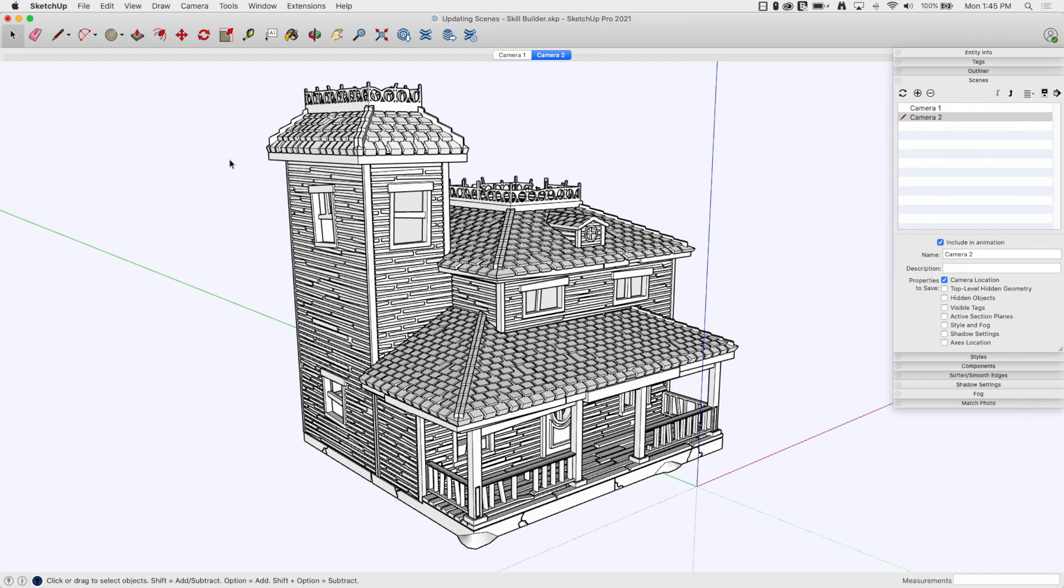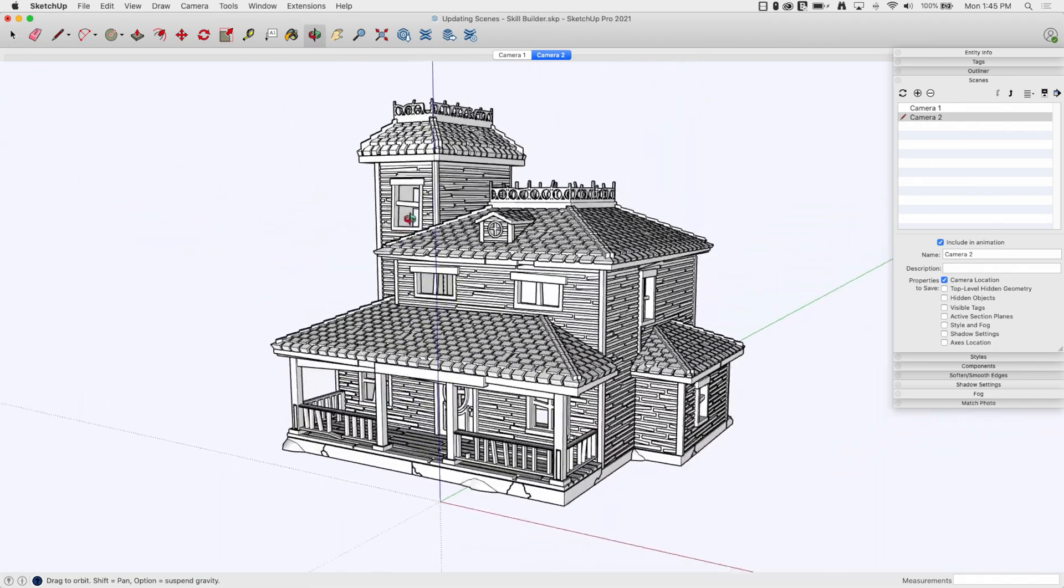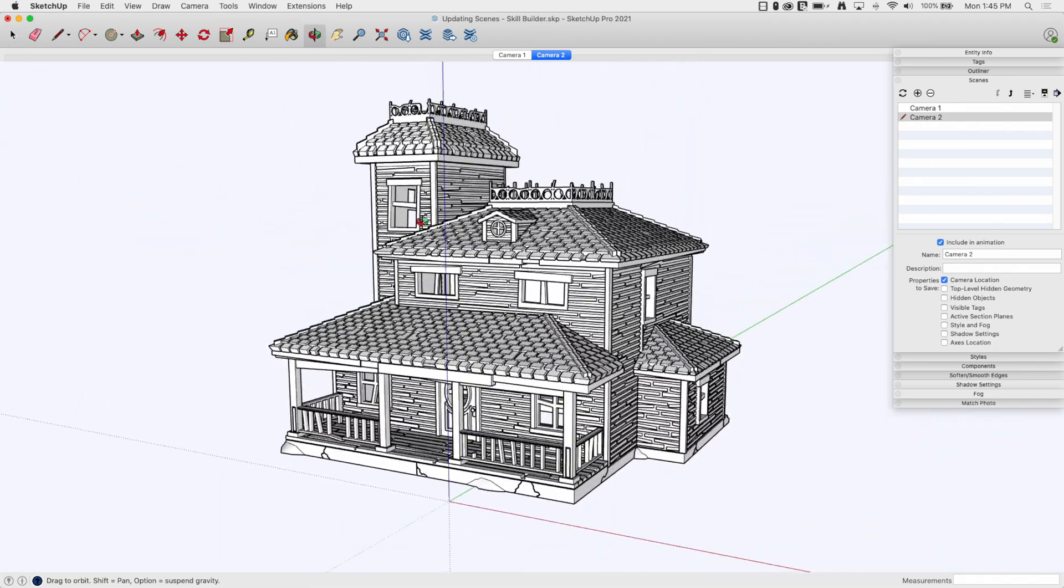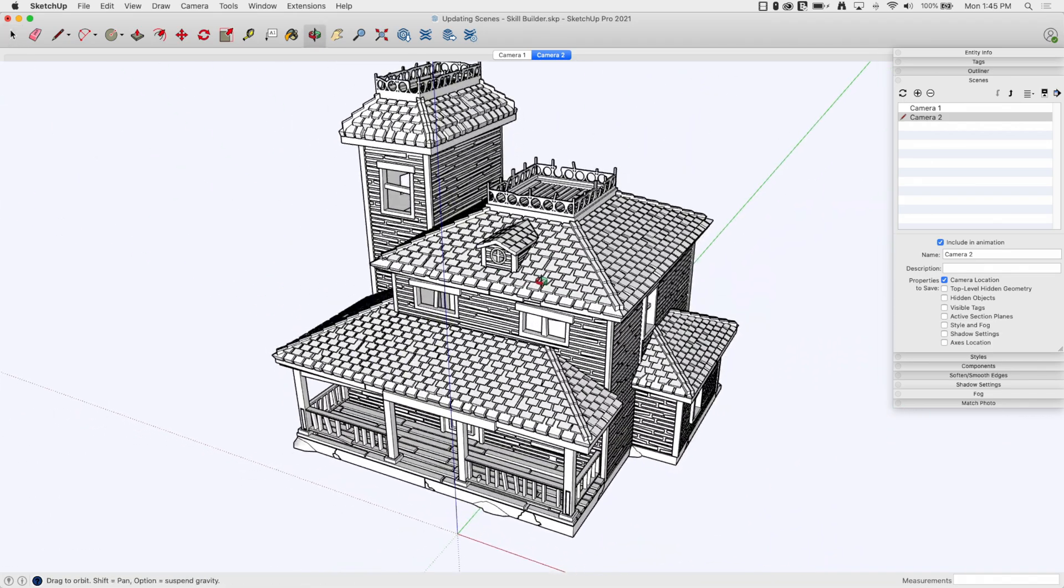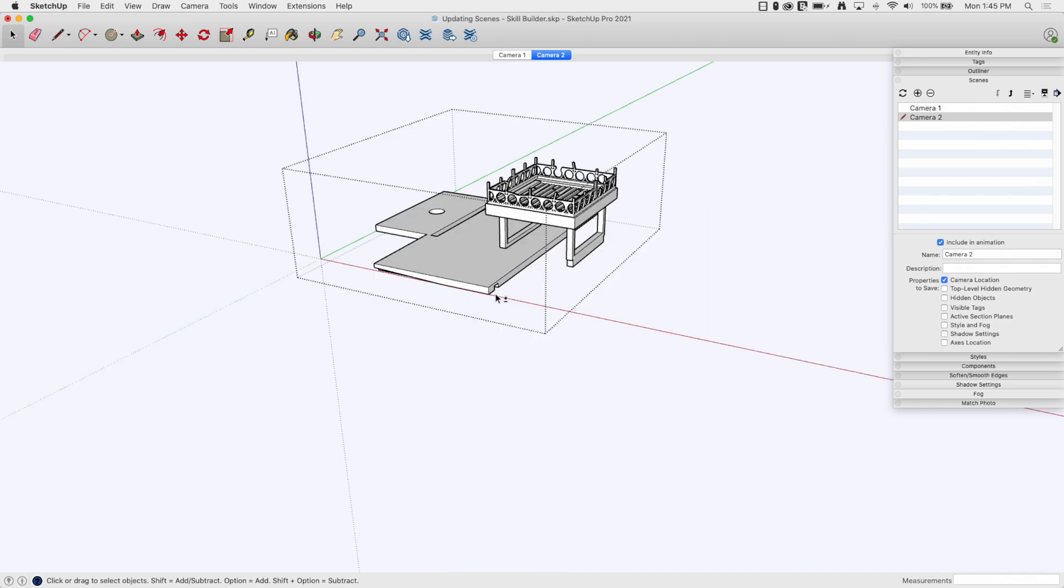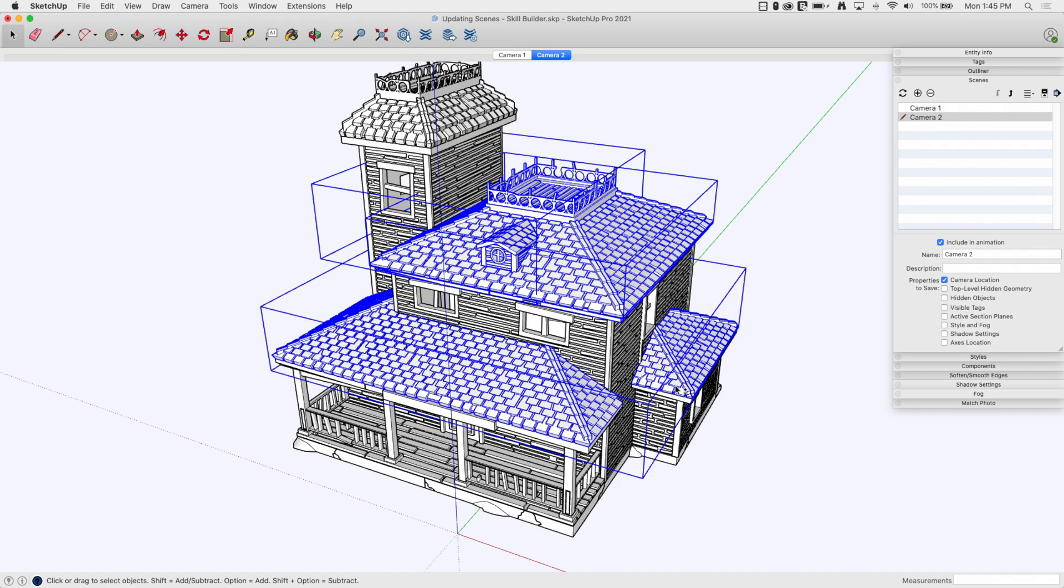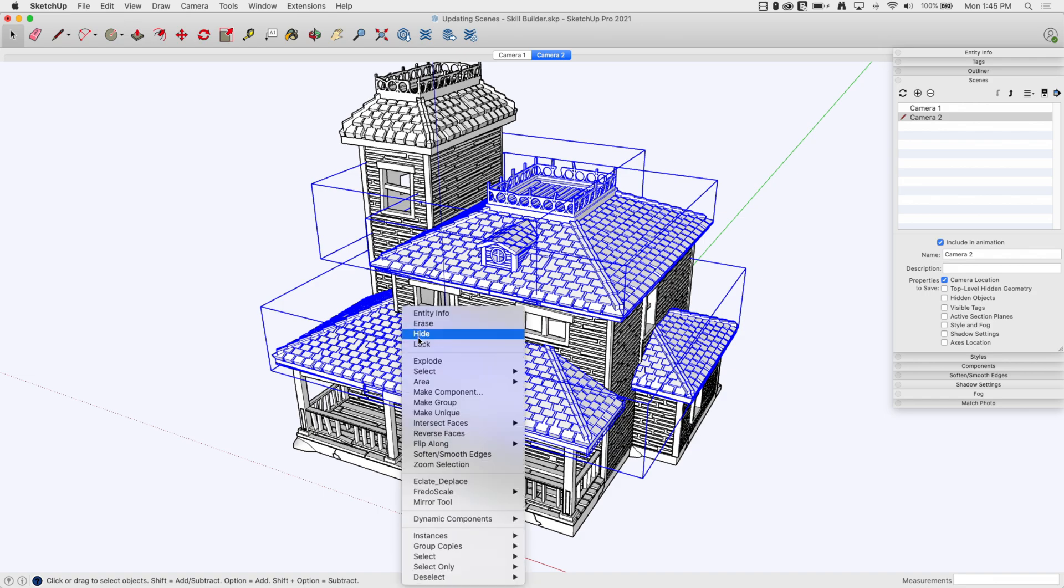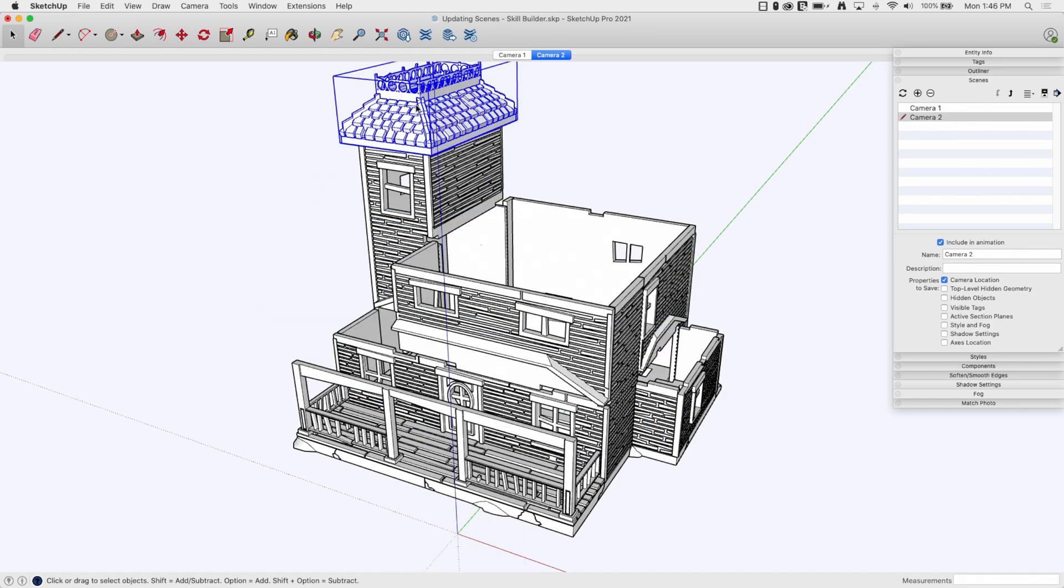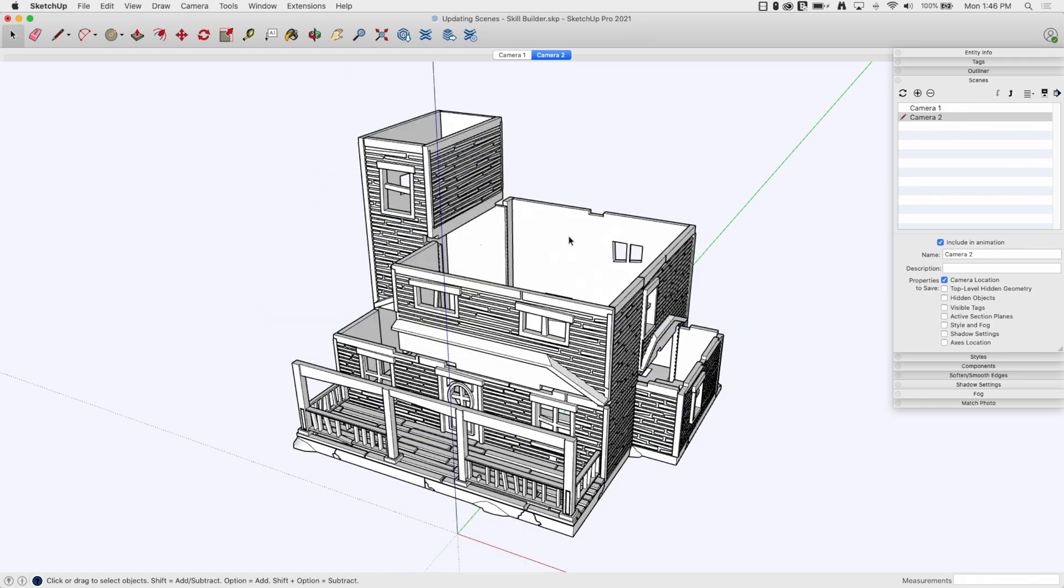Now what happens if I want to use scenes to change some visibility? Say for example in this model, I want to see this building with the roofs off so I can look into the house. I'm going to grab all the pieces that are roof related, and then I'm going to right click on it and just hide them.